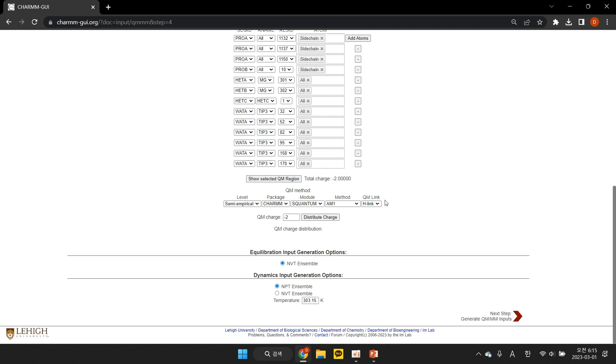When you select the H-link option, a link hydrogen atom is inserted automatically at each QM-MM boundary that cuts a covalent bond. In this demo, we insert a total of 4 H-link atoms.